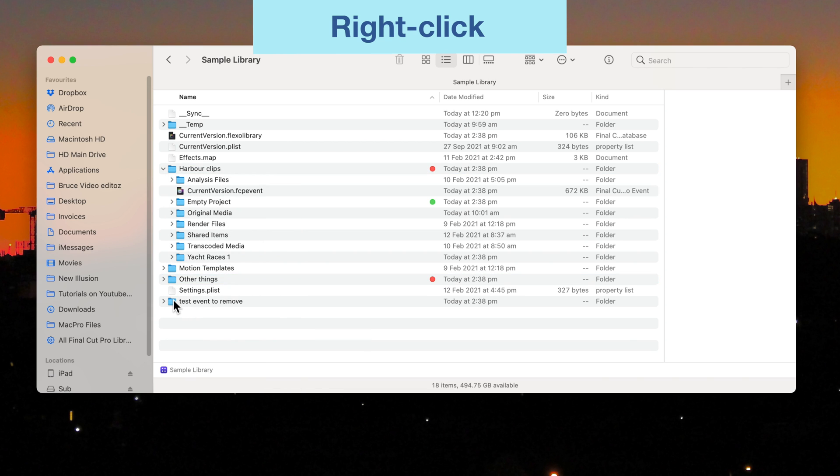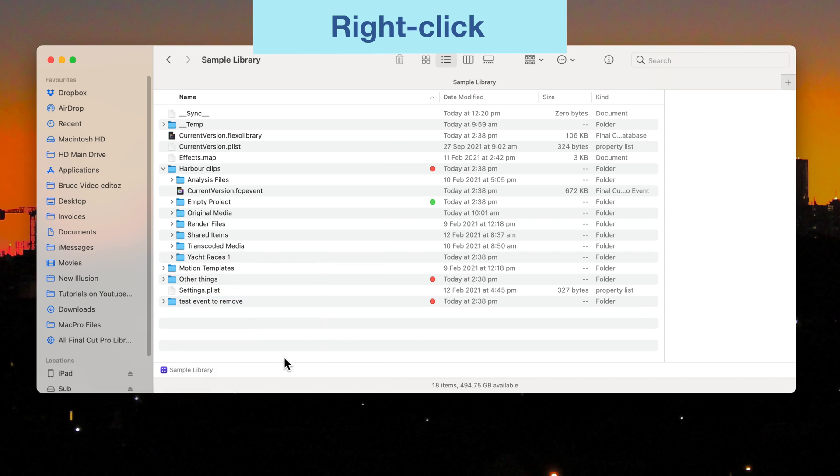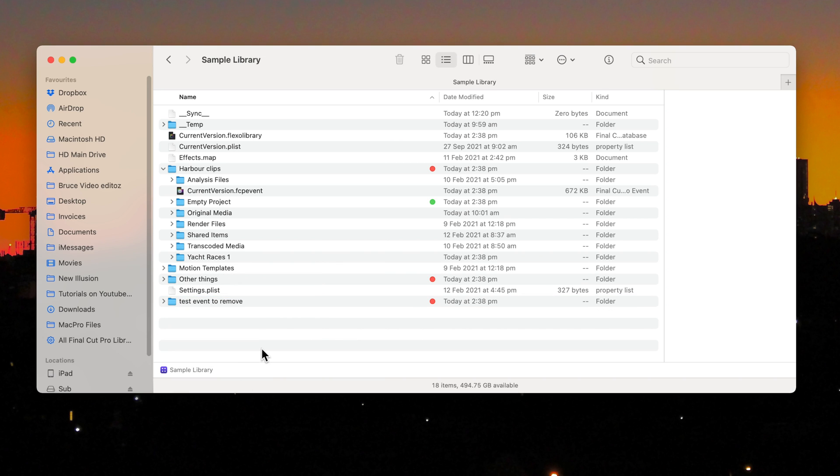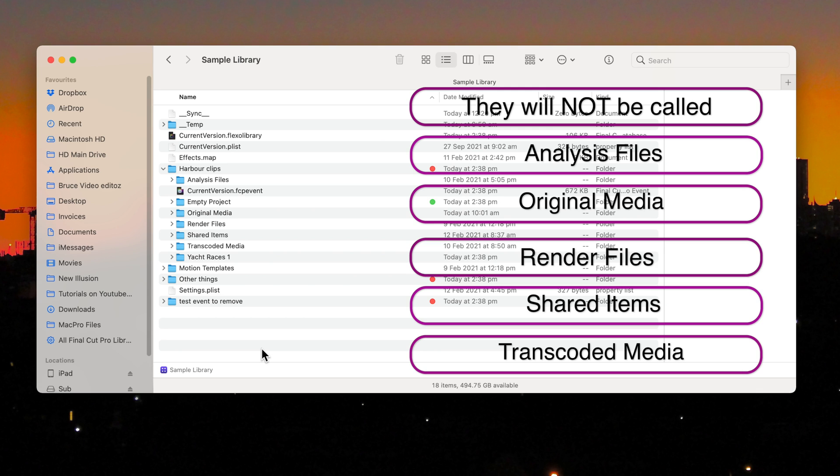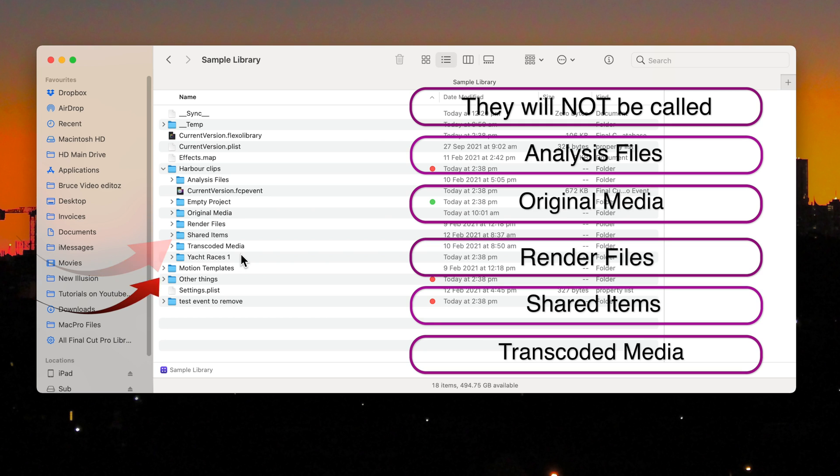To make things hard the projects that you're going to remove are also folders within those event folders. So now you need to find out what are the project folders. They will not be called Analysis Files, Original Media, Render Files,